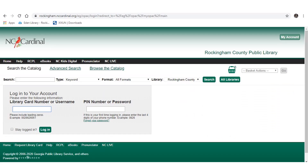Once you've clicked on My Account, you'll be taken to the Login to Your Account page. One of the first things you'll see on this page is a field asking you to type in your library card number or username.